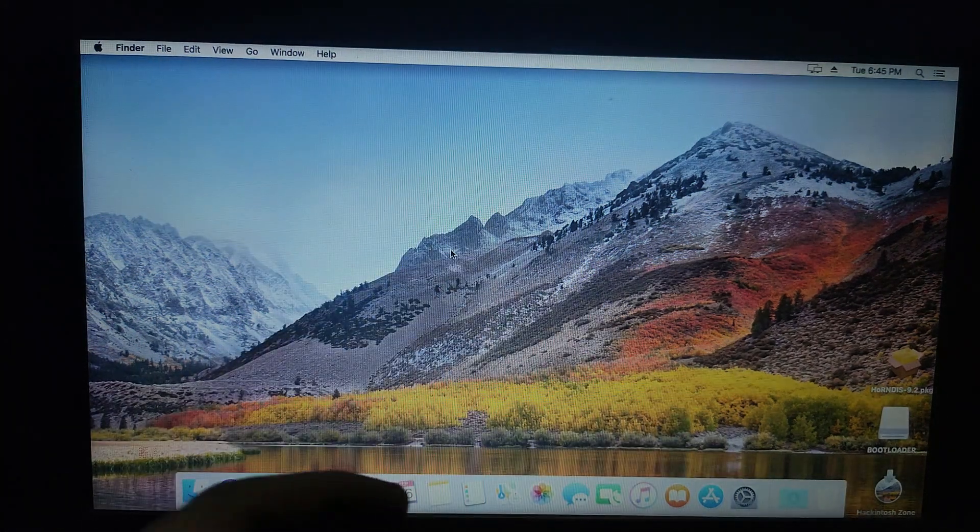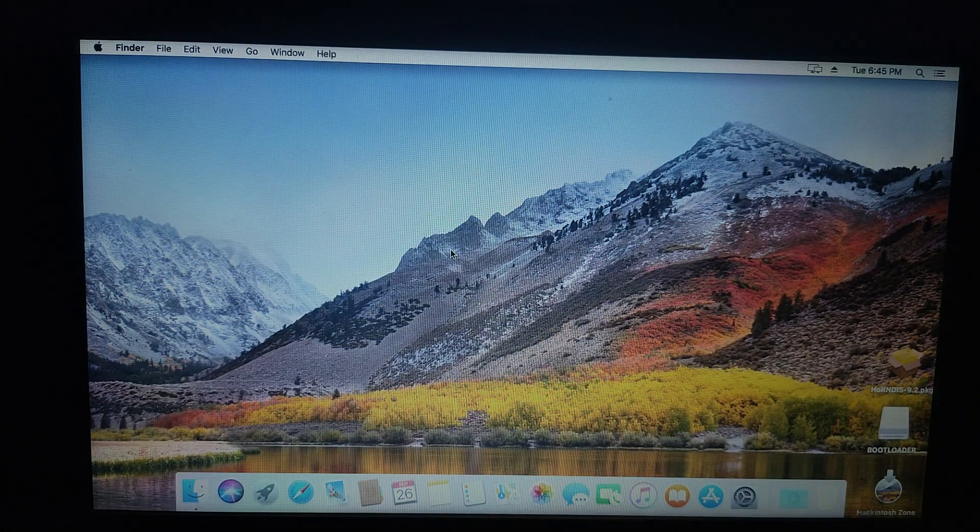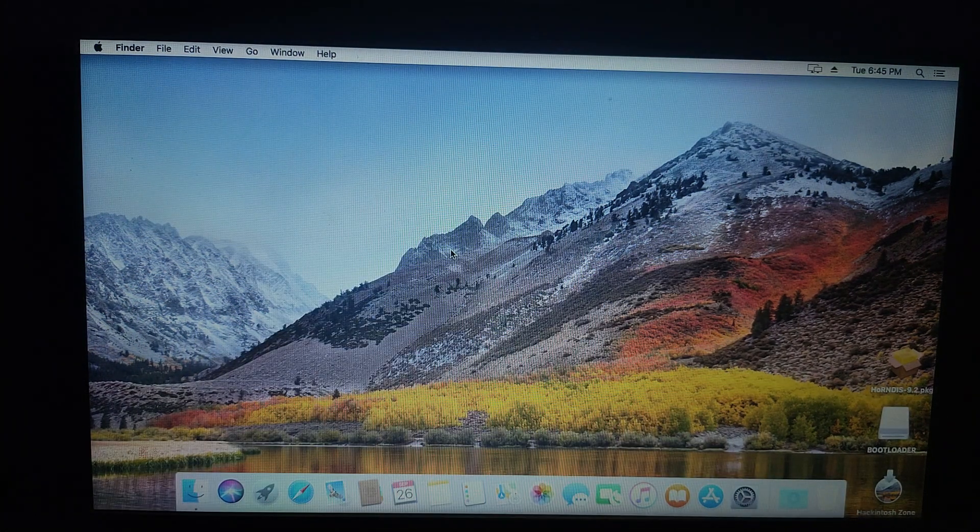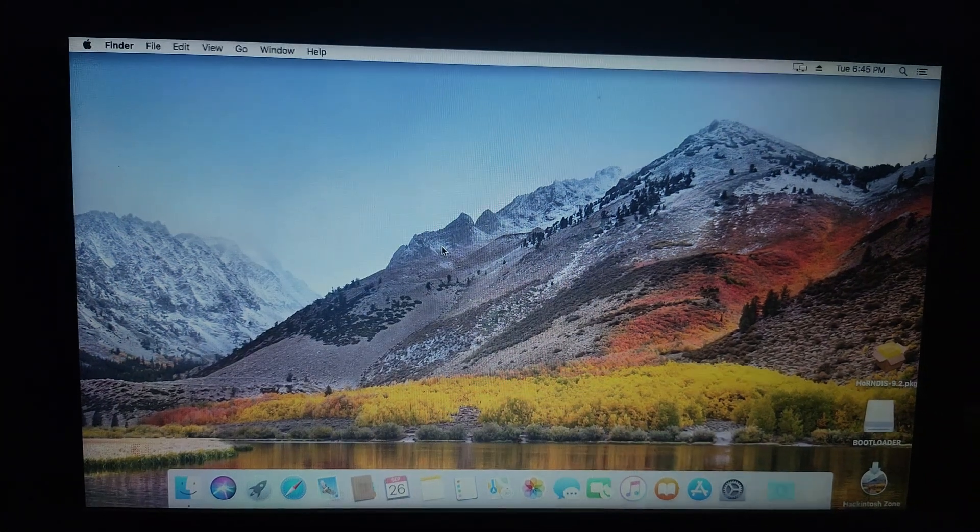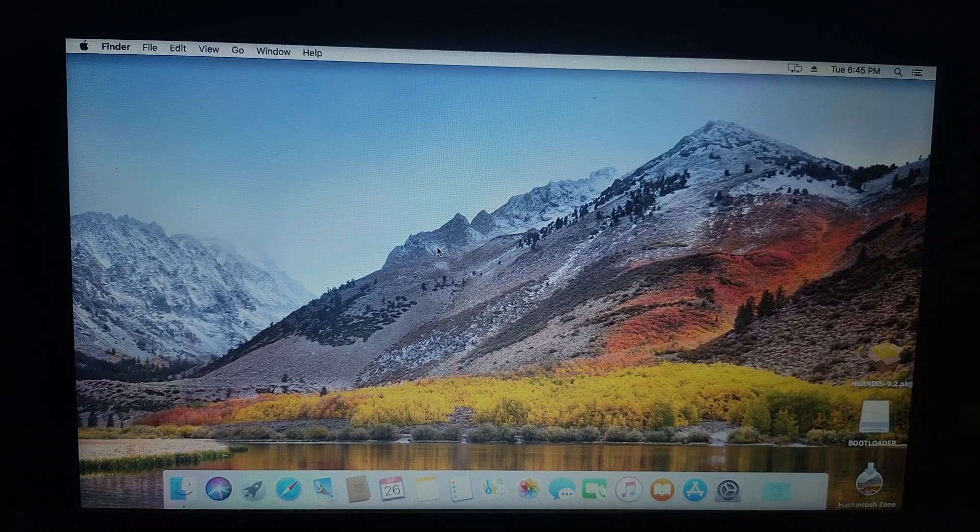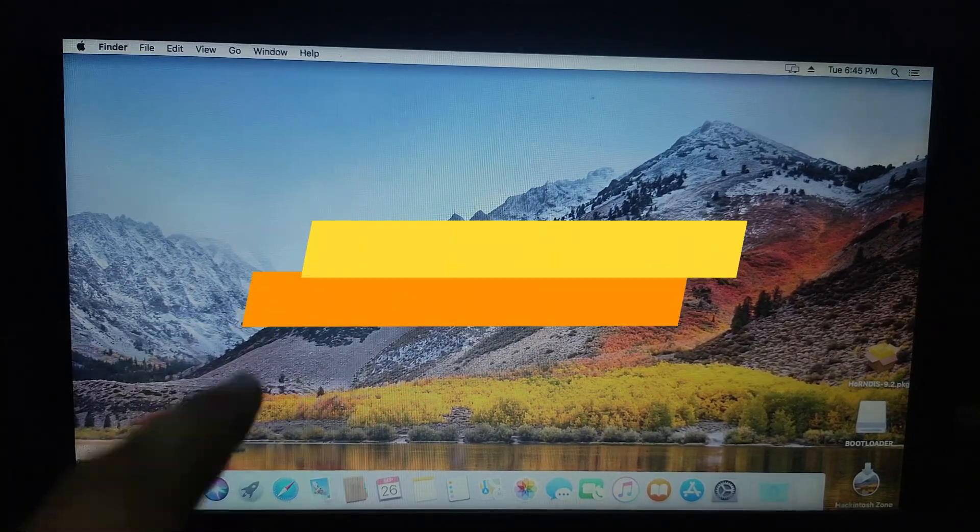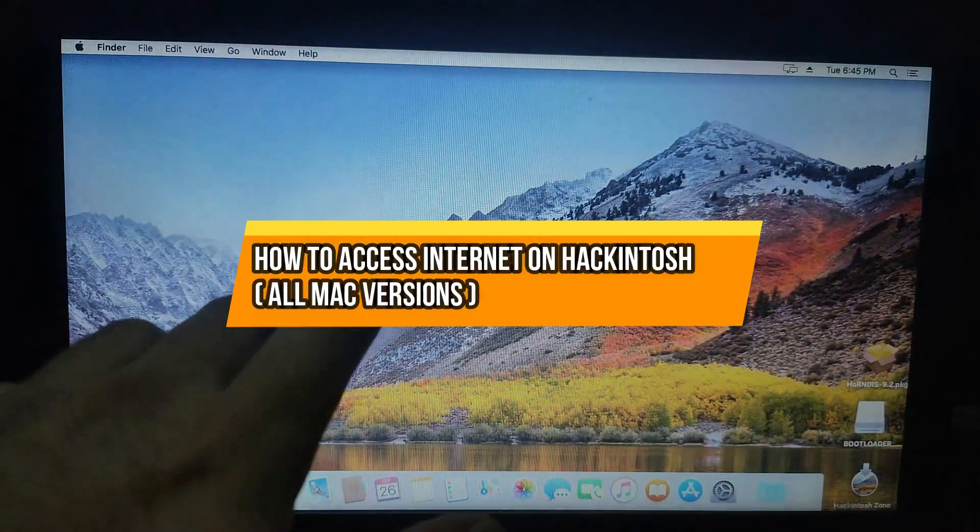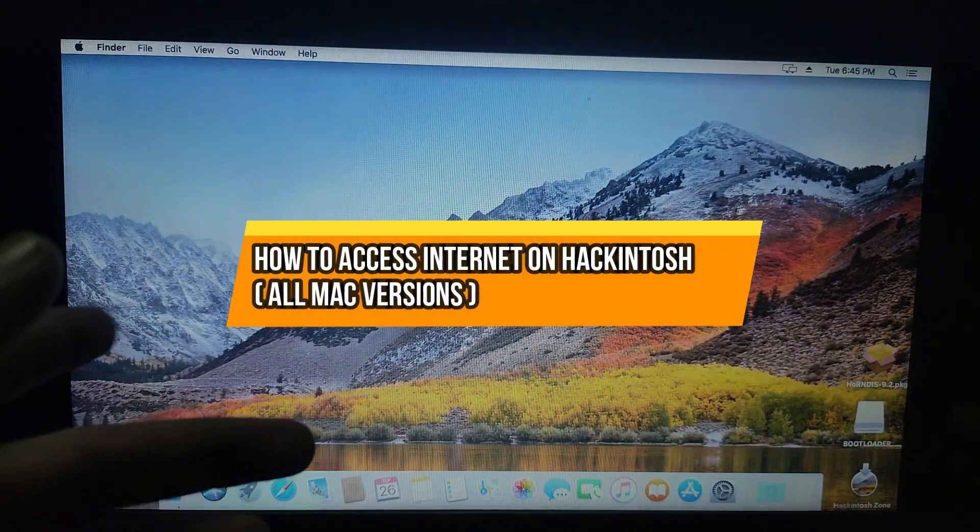Hello everyone, my name is Parash and welcome back to another video on the Just To Take YouTube channel. Today I'm going to show you how you can access the internet on Hackintosh.